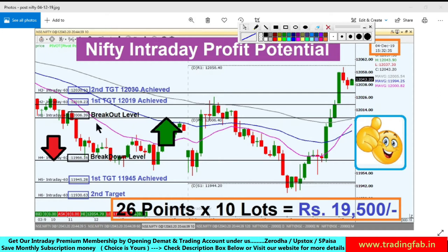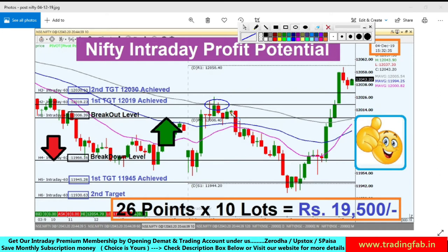कल के plan के according हमारा breakout level बन रहा था 12,006 और breakdown level बन रहा था 11,966। यह 10-minute का Nifty index का chart है। Nifty index शुरू में open हुआ, हमारे breakdown level के पास penetrate हुआ, और towards north की तरफ move हुआ। Breakout level break होने के बाद exact first target achieve हुआ, और यहाँ resistance face करके south की तरफ मुड़ा।